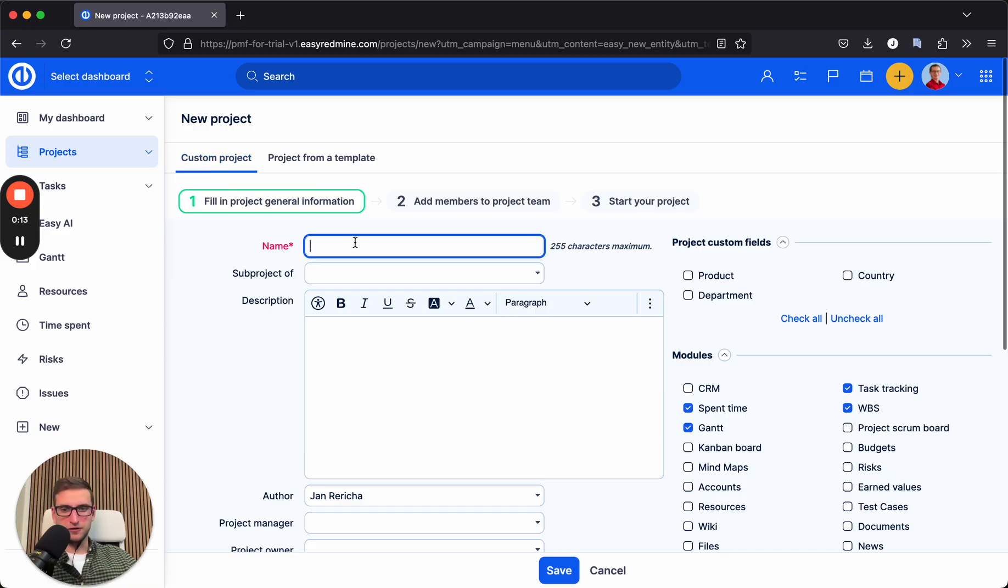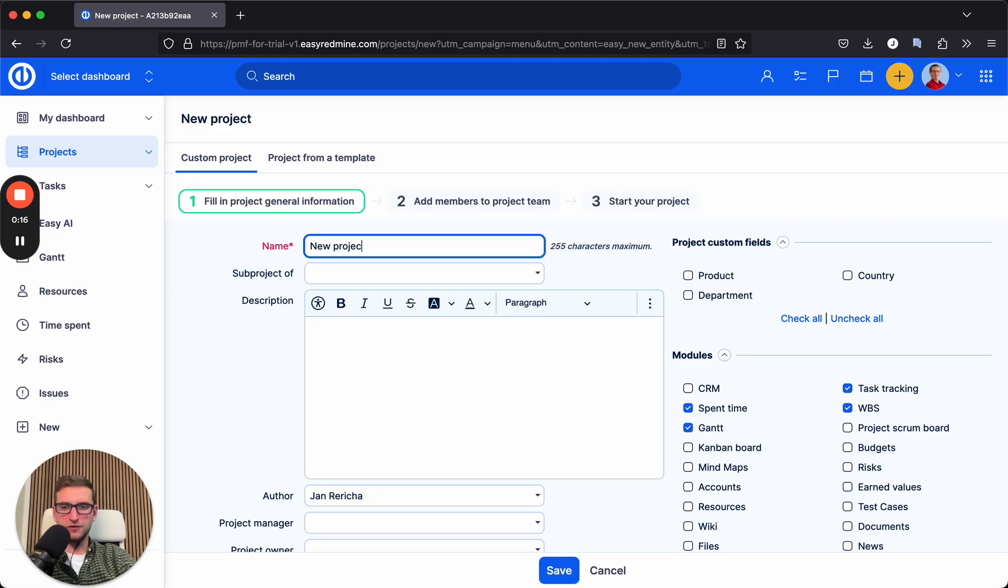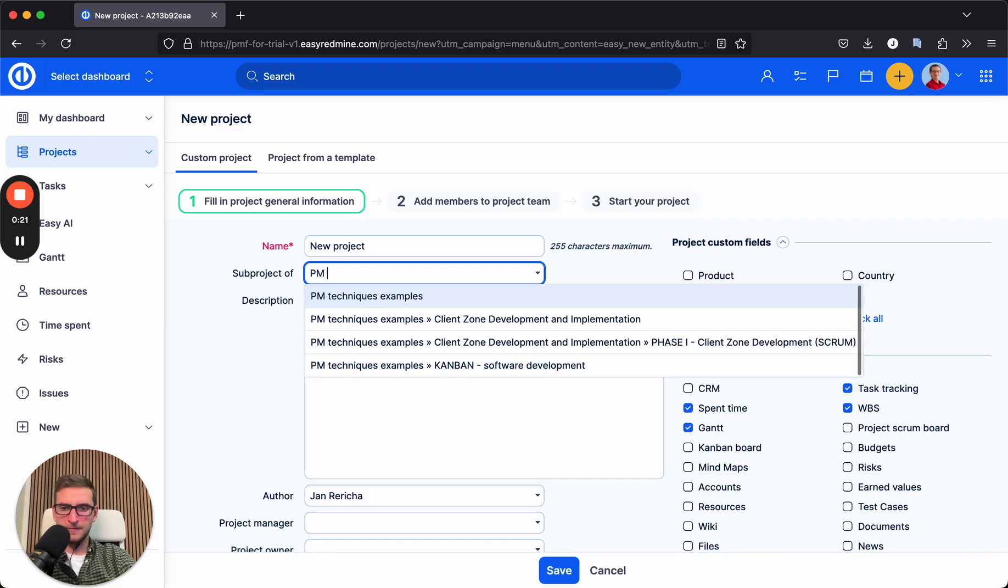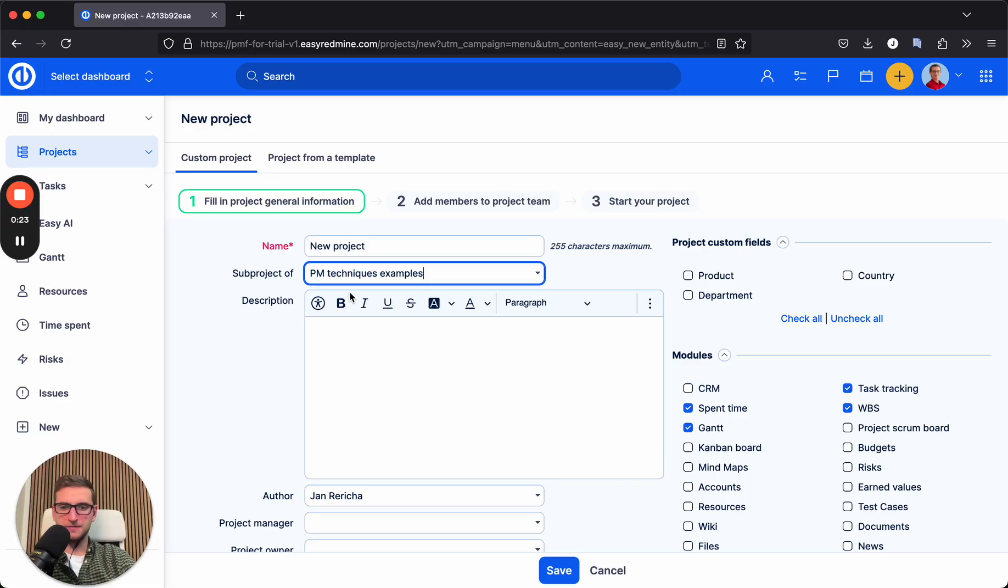Let's start with the custom project. We'll give it a name, new project. We can select where it belongs in the hierarchy of the projects. PM techniques. We can give it a description.